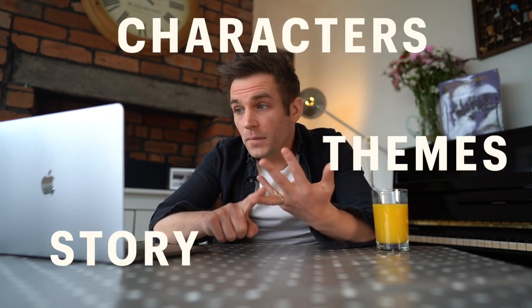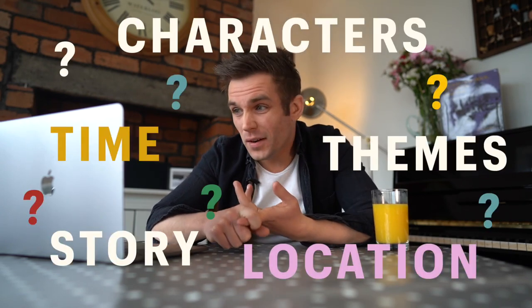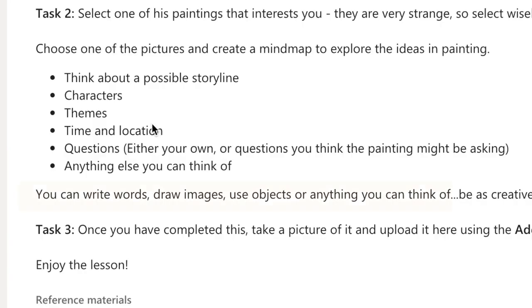Try to think outside the box because it's surrealism. We don't just want to see a load of writing — we want you to be as creative as possible. Think about storyline, characters, themes, time, location, questions — anything you can think of. And here's the beauty: because surrealism is about the unconscious mind, the stuff that we don't realize we're thinking about, often the first thing that comes to your head, even if it's weird, write it down. You can write words, draw images, use objects — be as creative as possible.